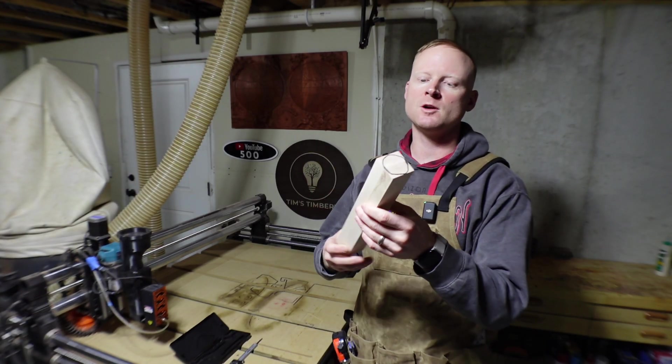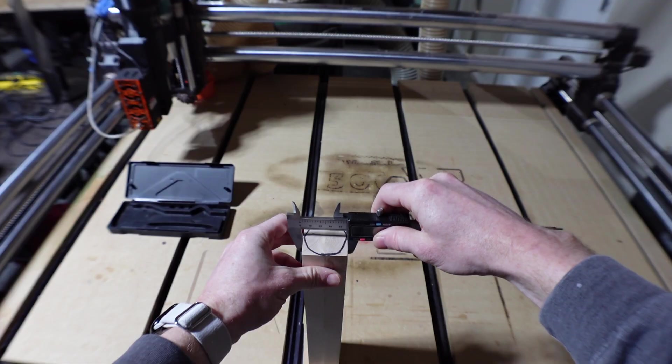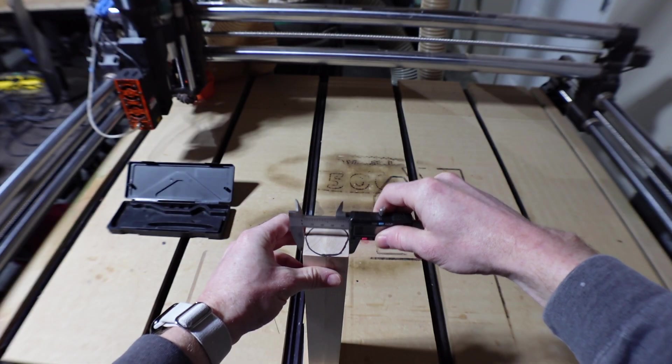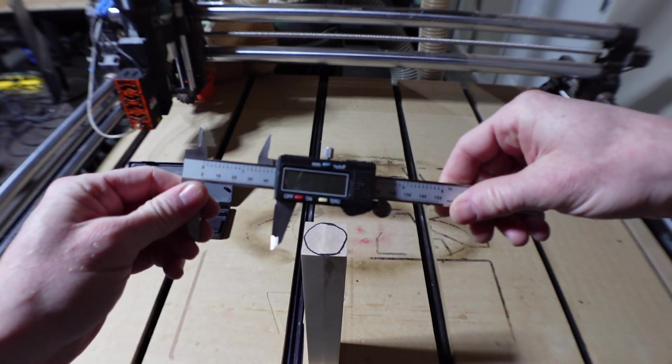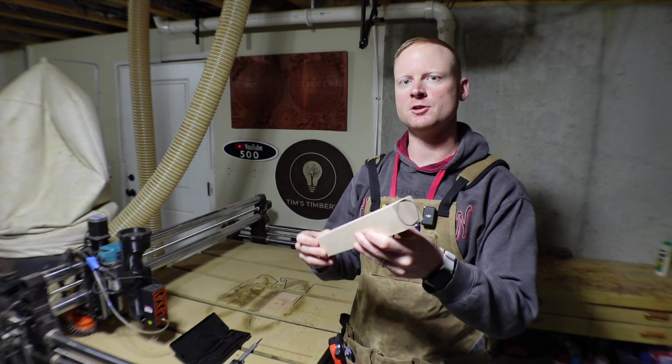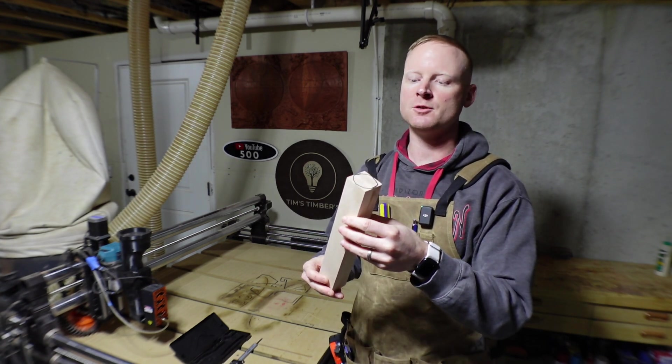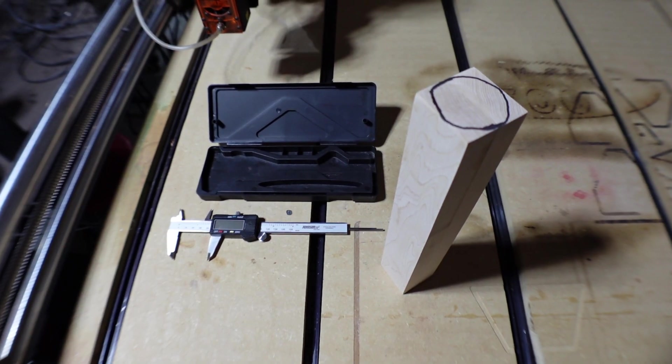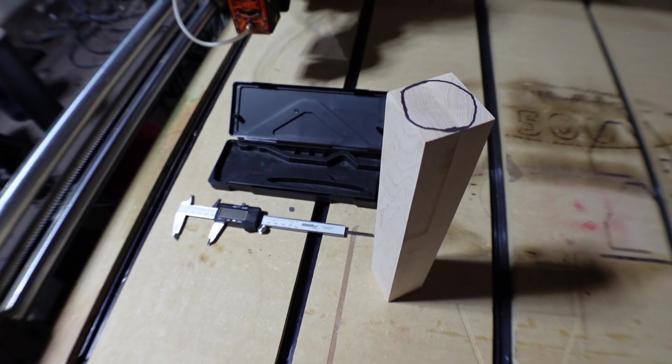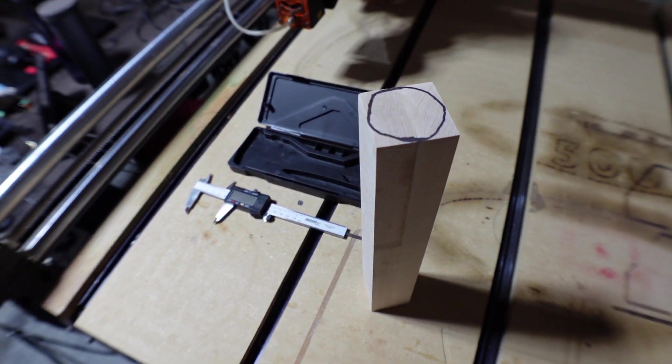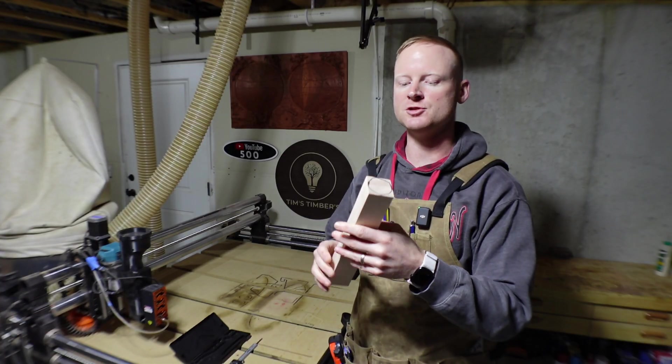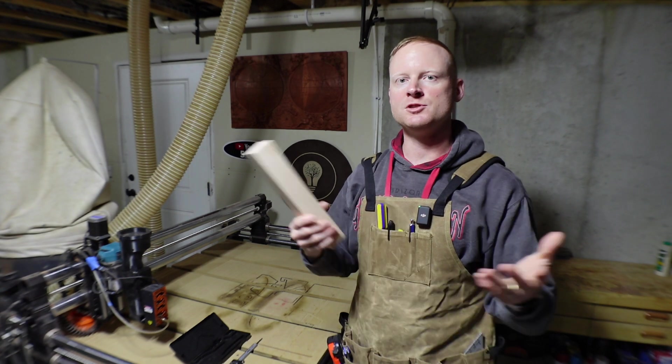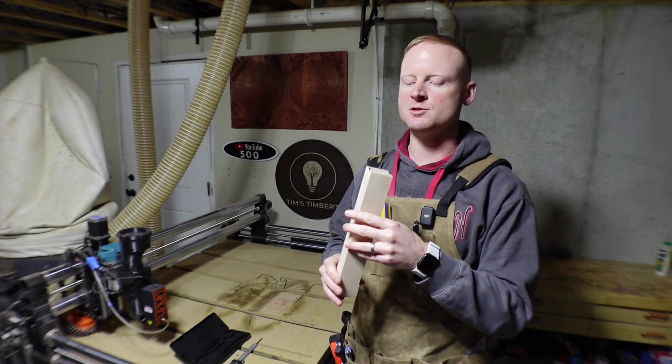But I will show you how we can do it with Vectric Aspire. And so before I get into that, I want to make sure to show you how we can take square stock and create a sphere out of it with Carveco before we move on to Vectric. So this is a perfectly square piece of maple, kind of like the example I have, but this one is 1.8 inches around. And then it's approximately 12 to 13 inches long.